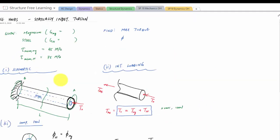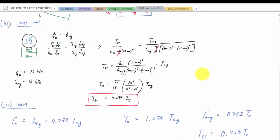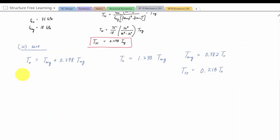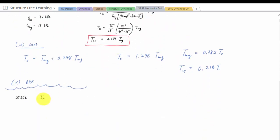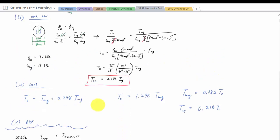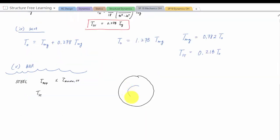Now we need to find the maximum torque T_not we can apply — this is a maximum load or design problem. I have two BDRs (basic design relationships) because there are two materials with different allowable stresses. For steel: tau_applied must be less than or equal to tau_allowable for steel. The maximum shear stress in steel occurs on the outer surface of the steel, at radius 20 mm.